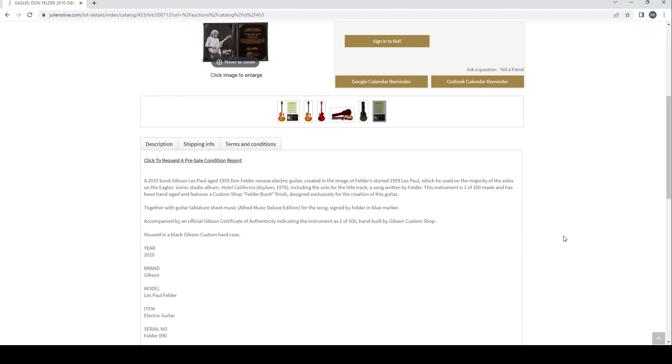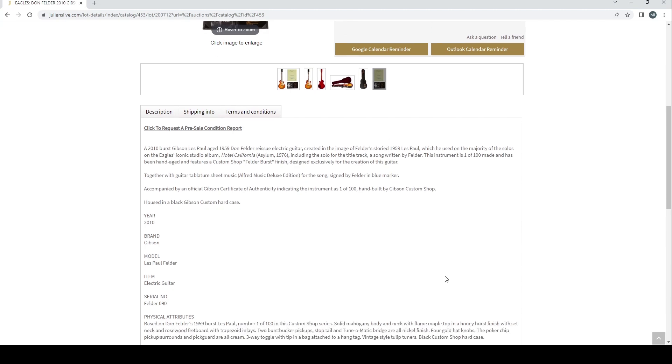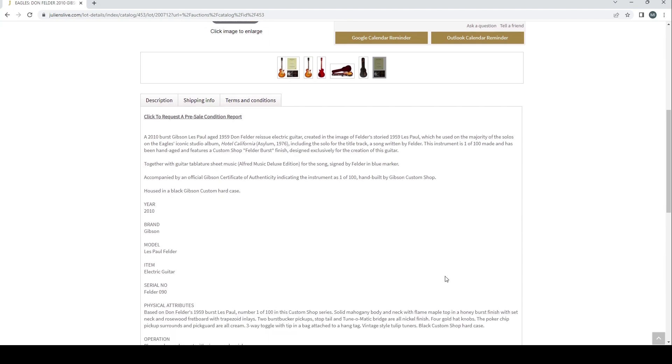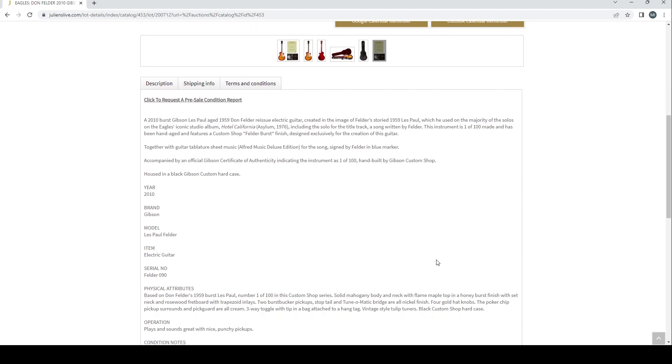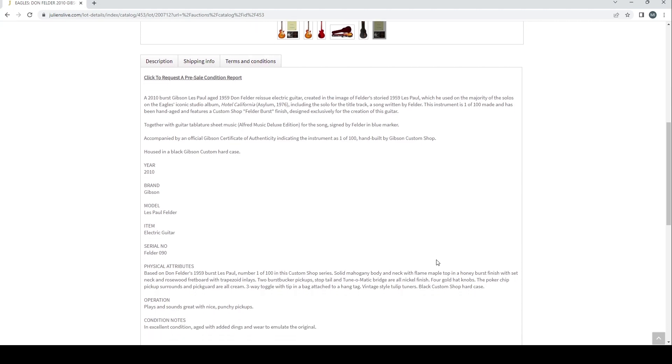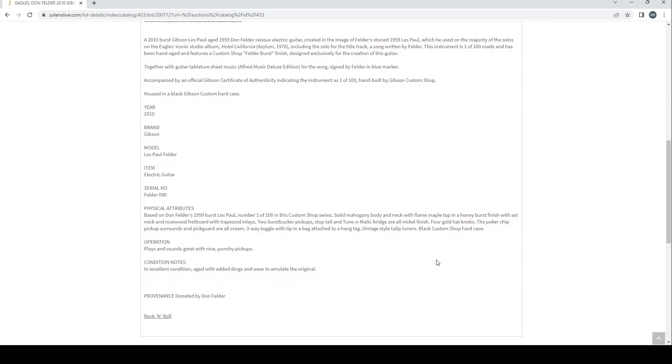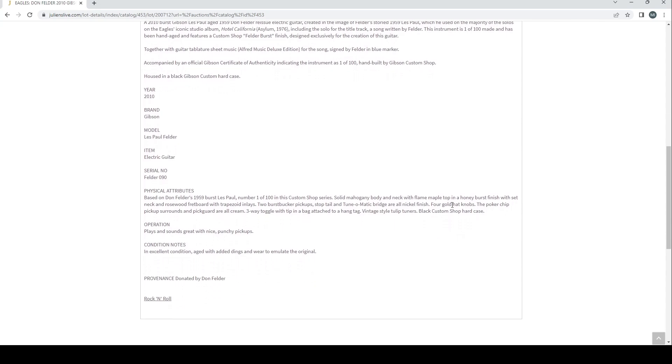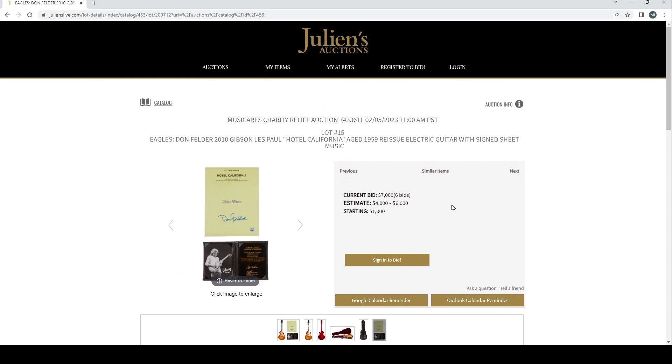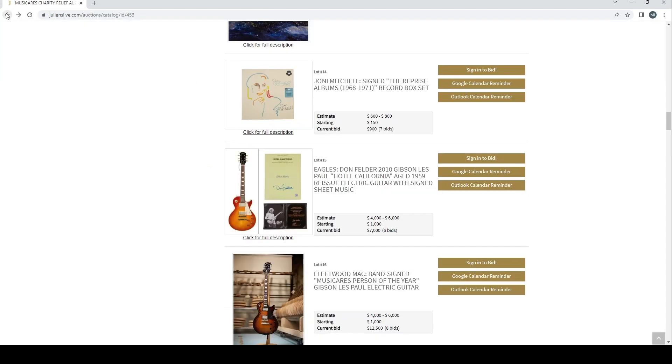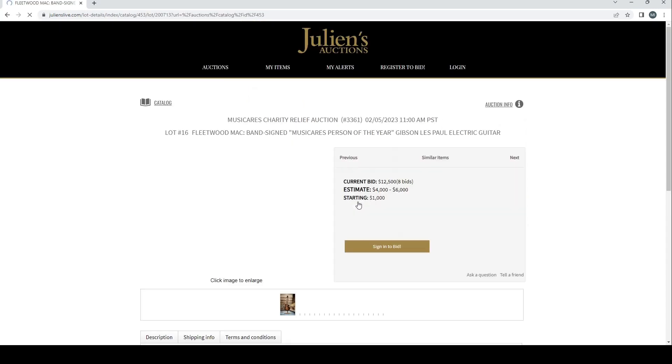2010 burst Gibson Les Paul aged 1959 Don Felder reissue electric guitar created in the image of Felder's storied 1959 Les Paul which he used on the majority of the solos of the Eagles' iconic studio album Hotel California, including the solo for the title track song written by Felder. This instrument is one of 100 made and has been hand aged and features a custom shop Felder burst finish designed exclusively for the creation of this guitar, together with the guitar tablature sheet music for the song signed by Felder in blue marker, accompanied by an official Gibson certificate of authenticity indicating the instrument is one of 100 hand built by Gibson Custom Shop, housed in a black Gibson Custom hard case. Provenance: donated by Don Felder.